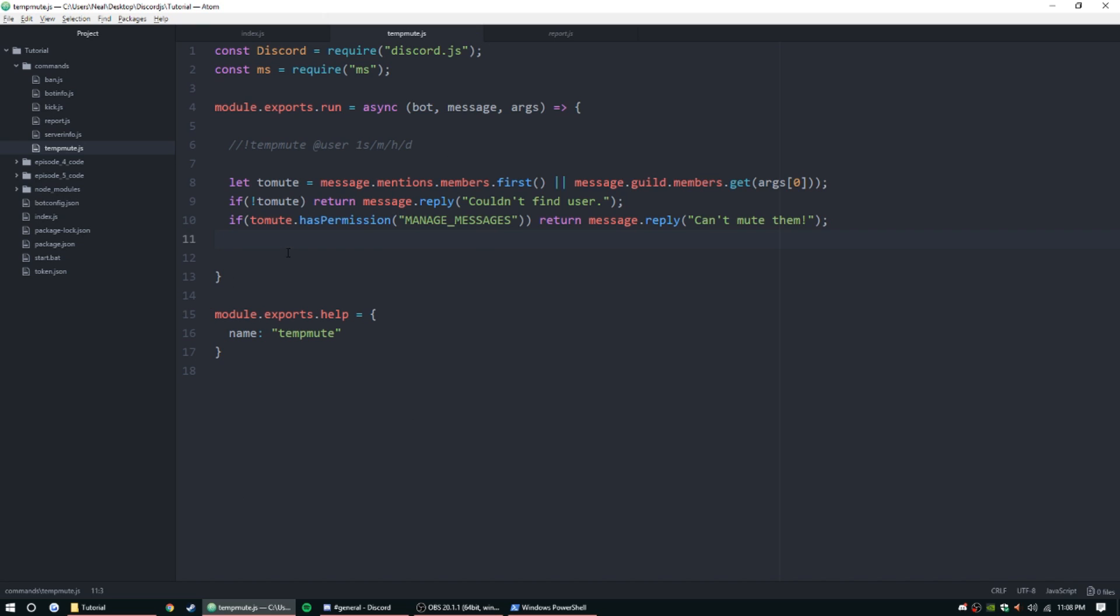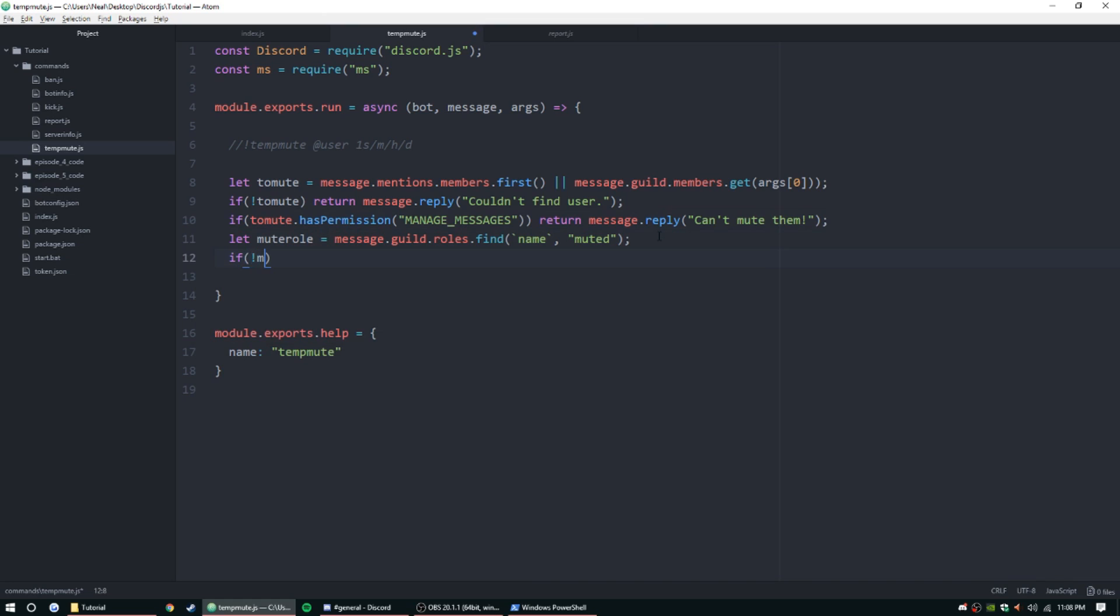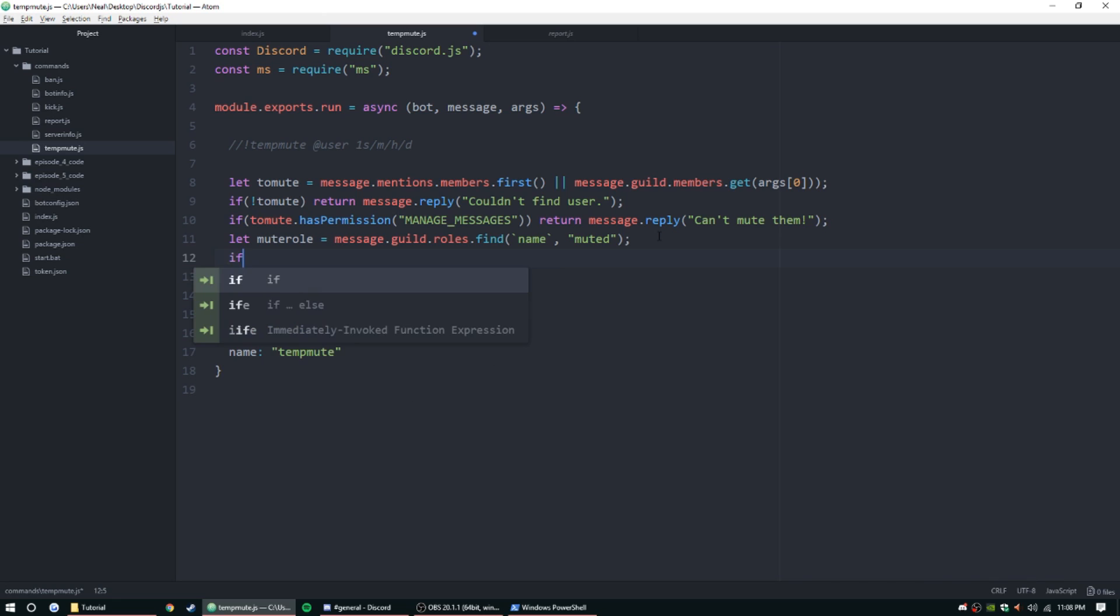Now we need to make sure that the mute role actually exists. There's two ways of doing this, the easy way and the hard way. I'm going to teach you guys the hard way just because it'll be better to know how to do this. Let muteRole equal message.guild.roles.find name muted. If you wanted to take the easy way out, you can do if muteRole does not exist and then just return a message and tell them to create the role and add the override permissions on each channel.